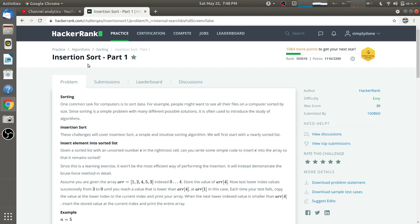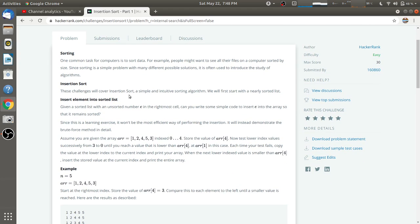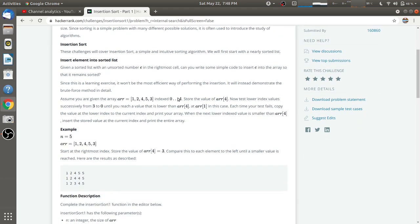In this video we are going to solve the problem 'Insertion Sort Part 1.' They have given some basic information about sorting and what insertion sort is. The problem is: given an array, we have to insert the last element to its correct position. All the other elements are in sorted ascending order — for example, one, two, four, five are in ascending order, and three is not in the correct position. We have to take three and put it between two and four.